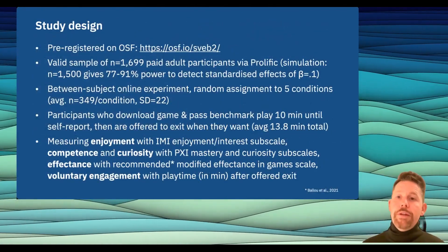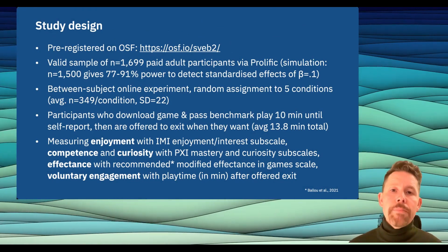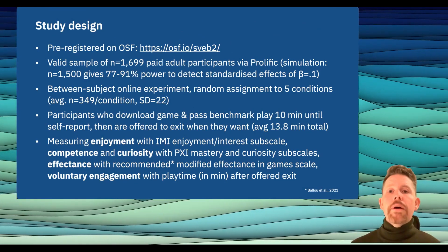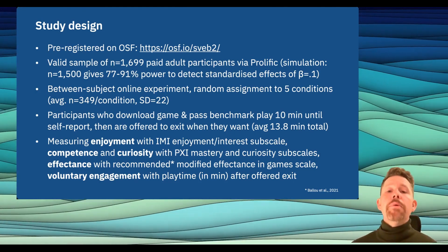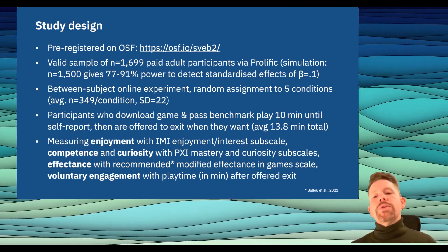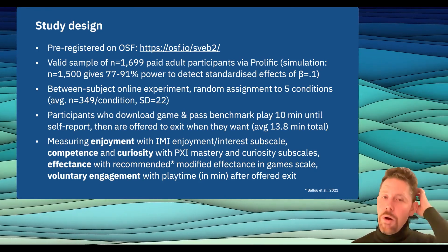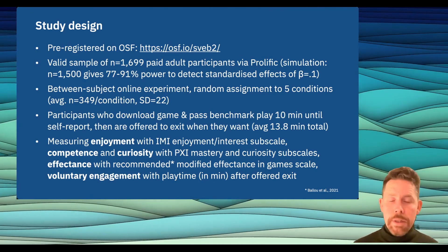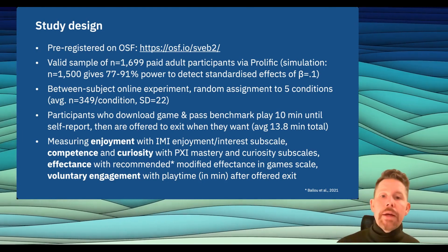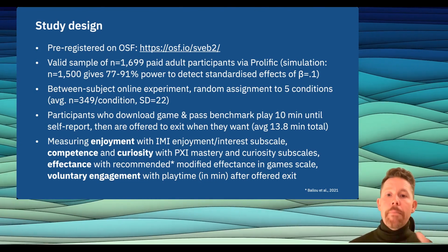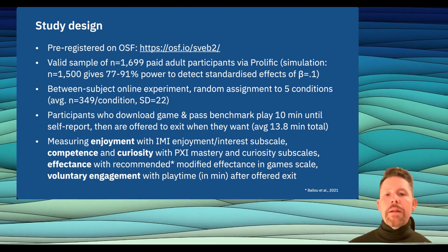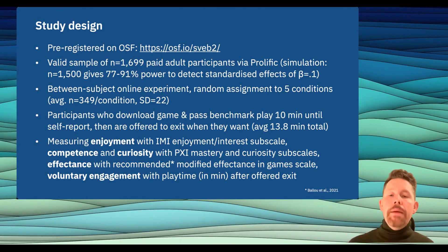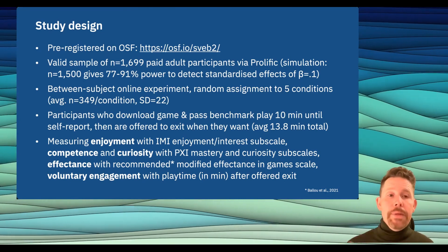We pre-registered the study on OSF and had a valid sample of 1,700 paid participants recruited through Prolific, which in a simulation study gave us confidence we could detect even small standardized effects. It was a between-subject online experiment with random assignment to one of five conditions. Participants downloaded the game, passed a benchmark test for machine performance, played 10 minutes, self-reported, and were then offered to exit the study whenever they wanted. On average, players played about 40 minutes. We measured enjoyment with the IMI Enjoyment subscale, competence and curiosity with the PXI Mastery and Curiosity scales, effectance with the modified effectance in games scale, and voluntary engagement as minutes of free-choice play after they were told they could exit.